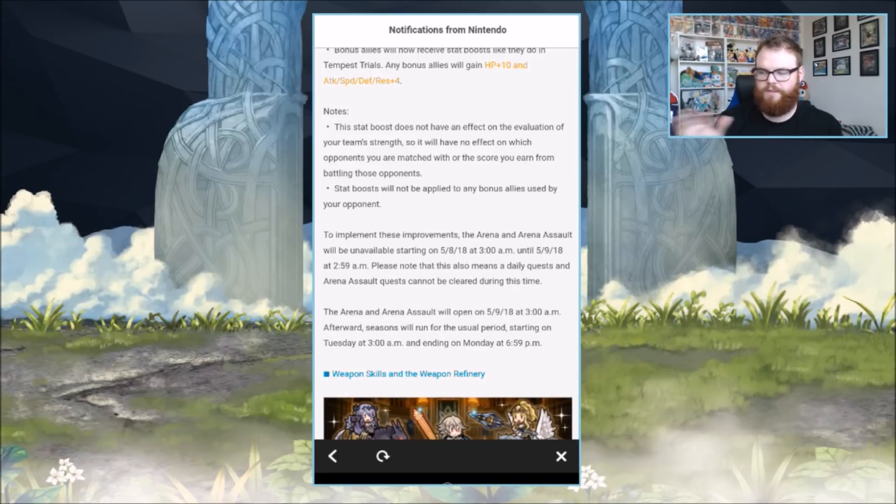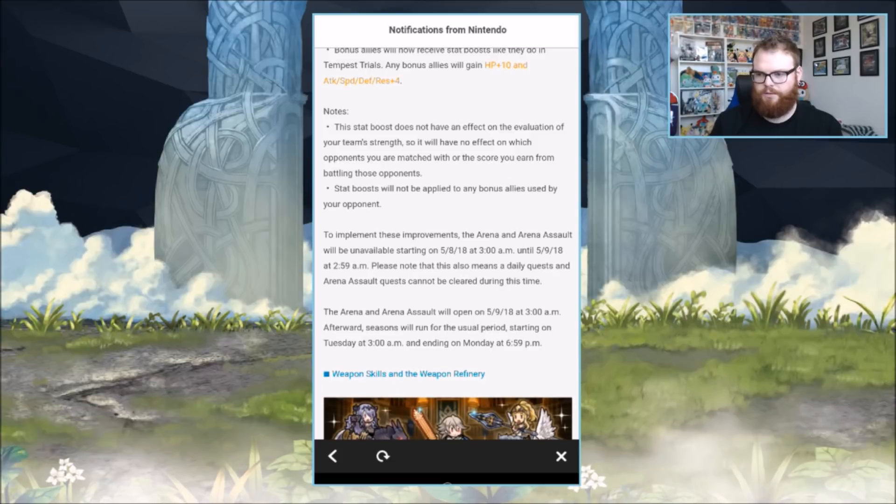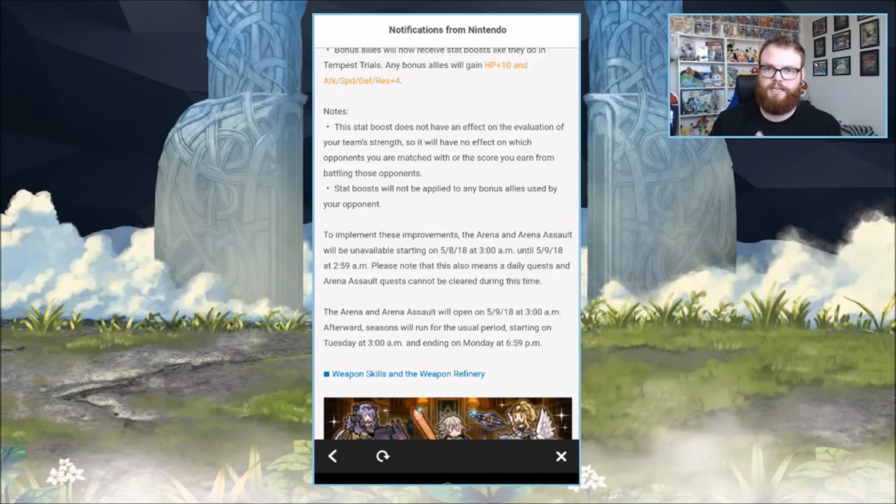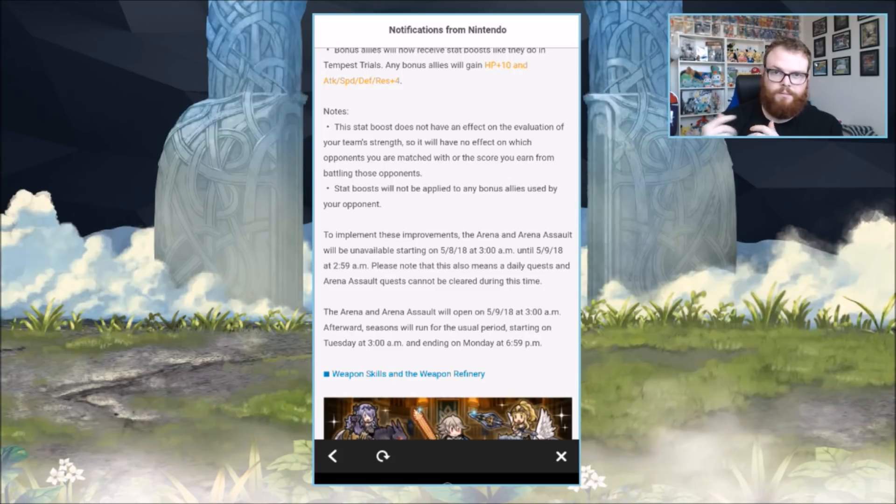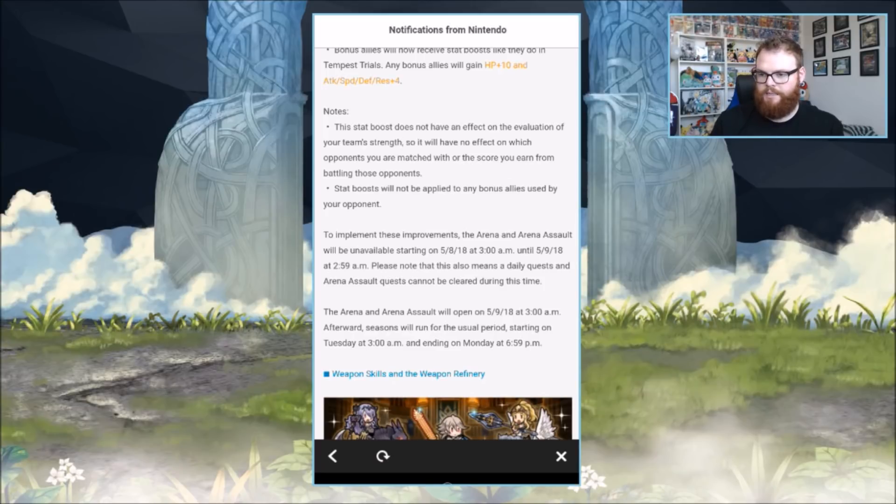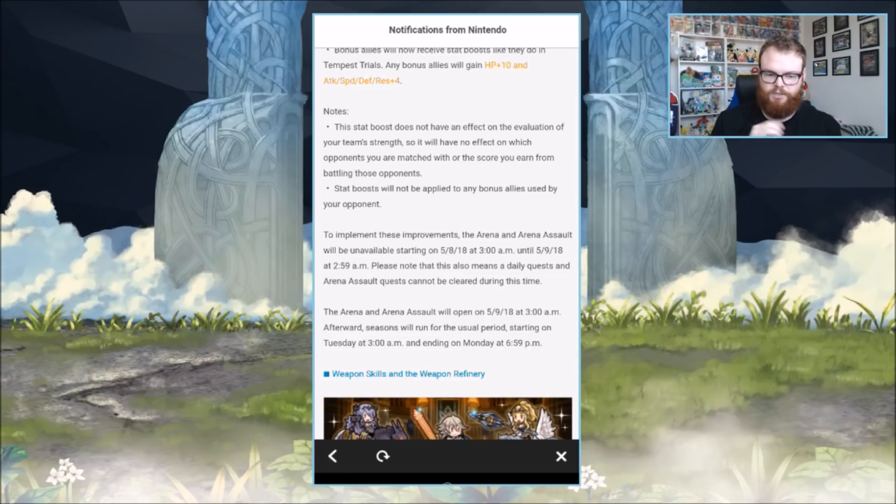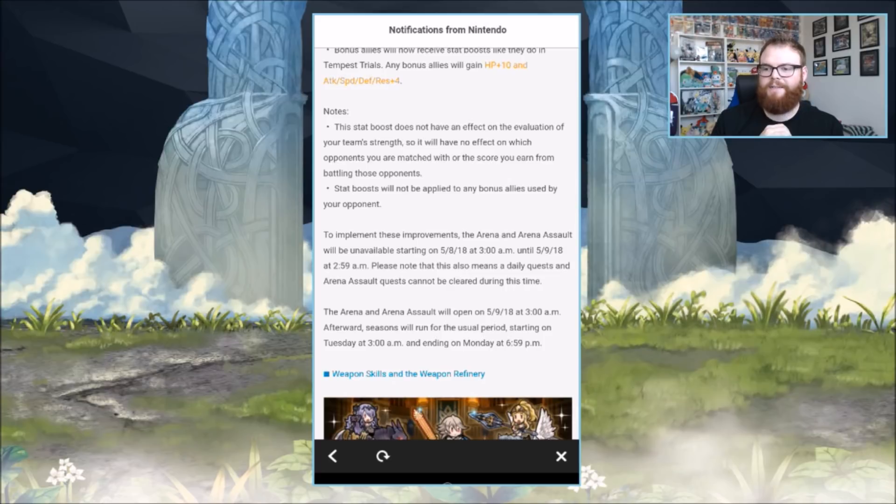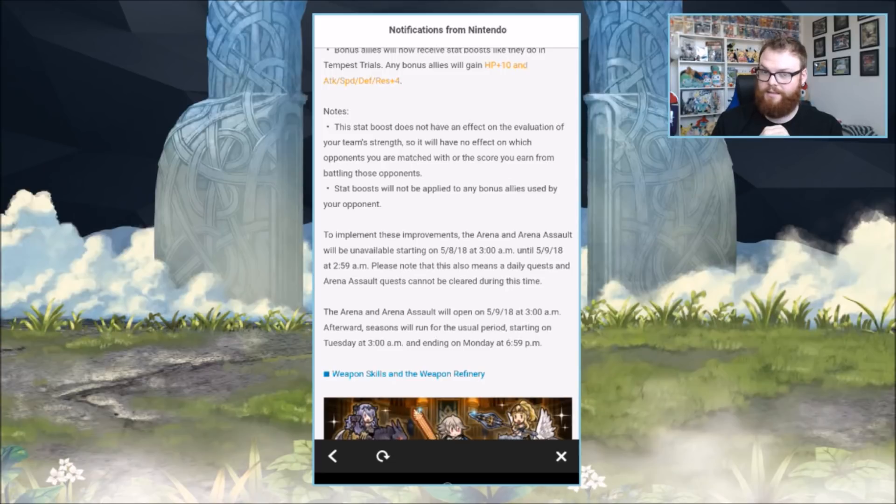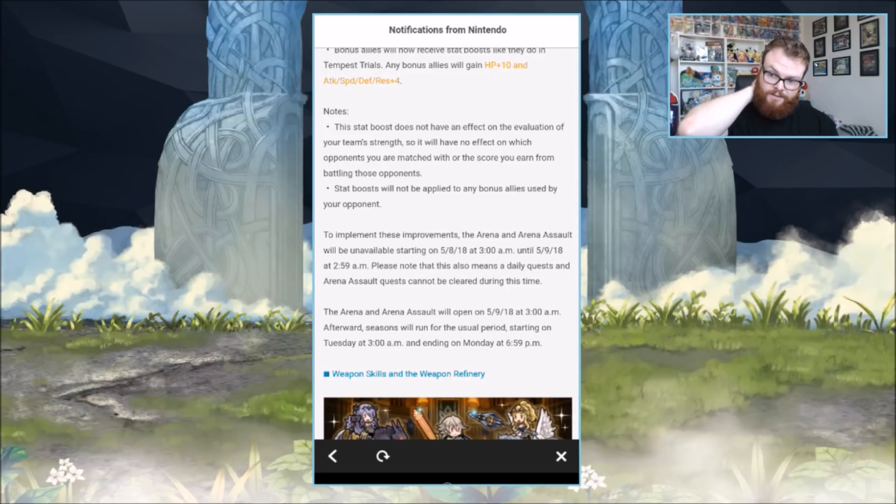Before it would take you a good three days to get through the entire thing. Now you can do it in two, or one if you want to use the dueling swords. To implement these improvements, arena and arena assault will be unavailable starting on the 8th until the 9th. So for an entire day they're shutting it down from 3 a.m. to 2:59 a.m.